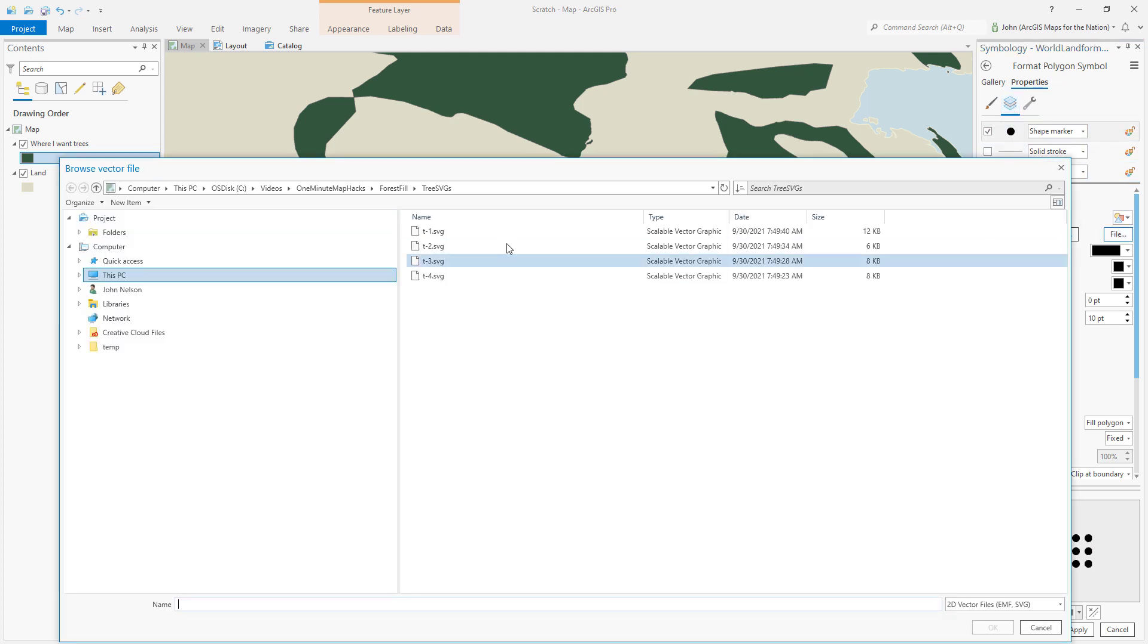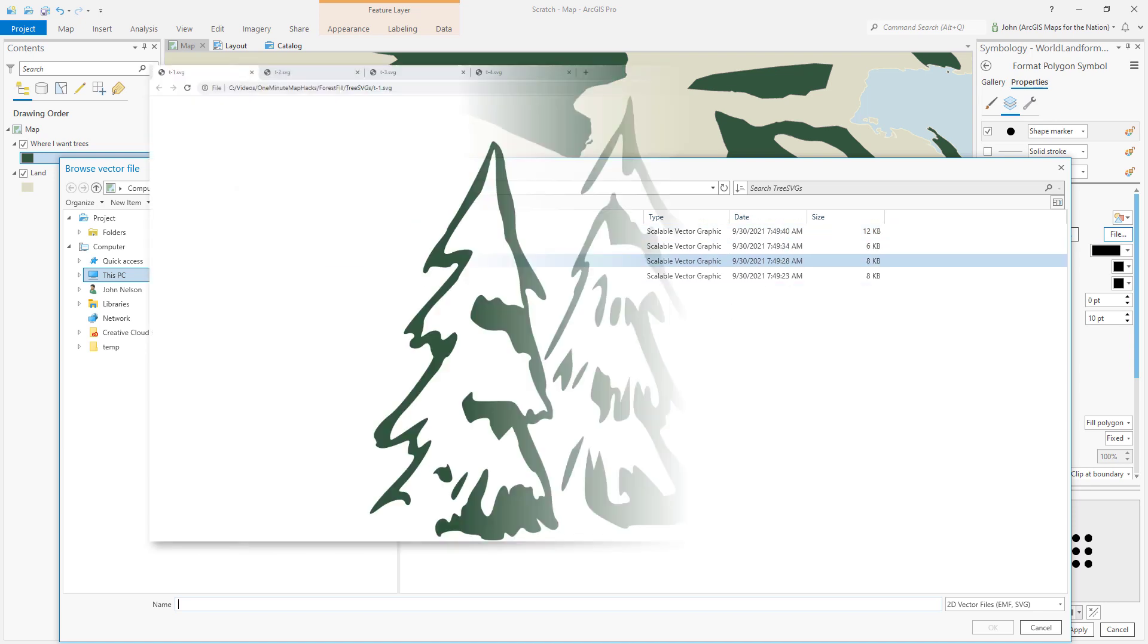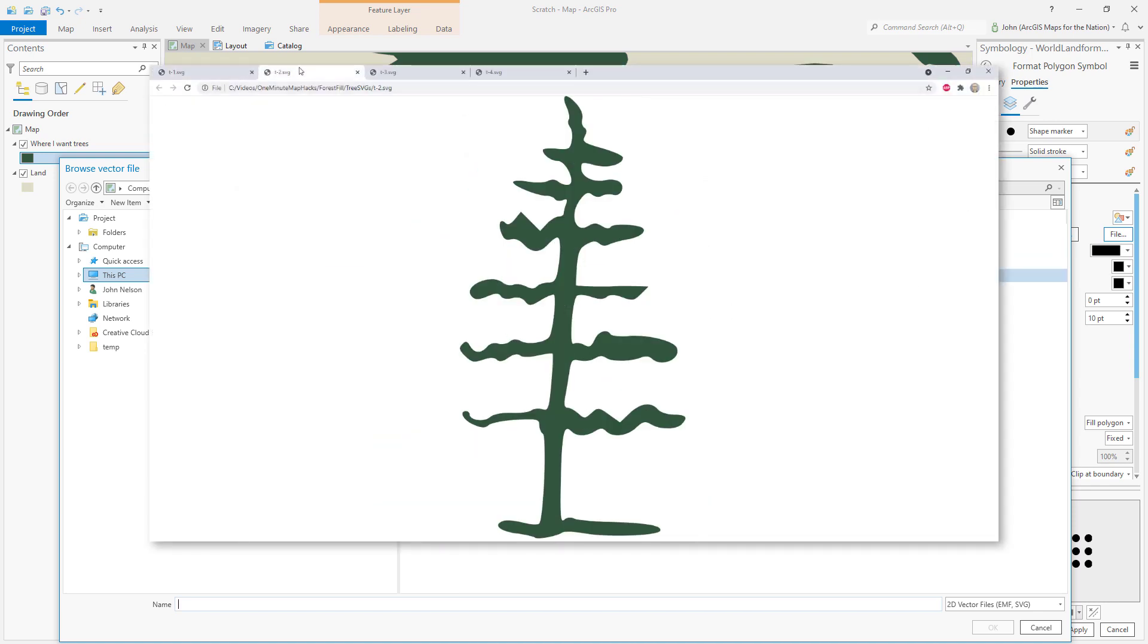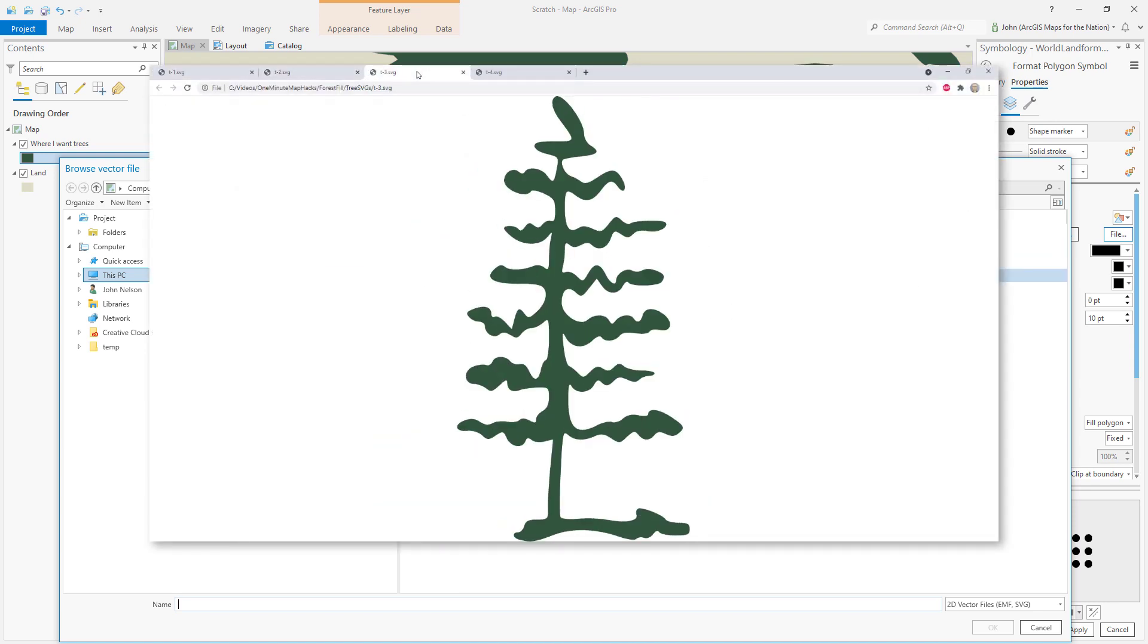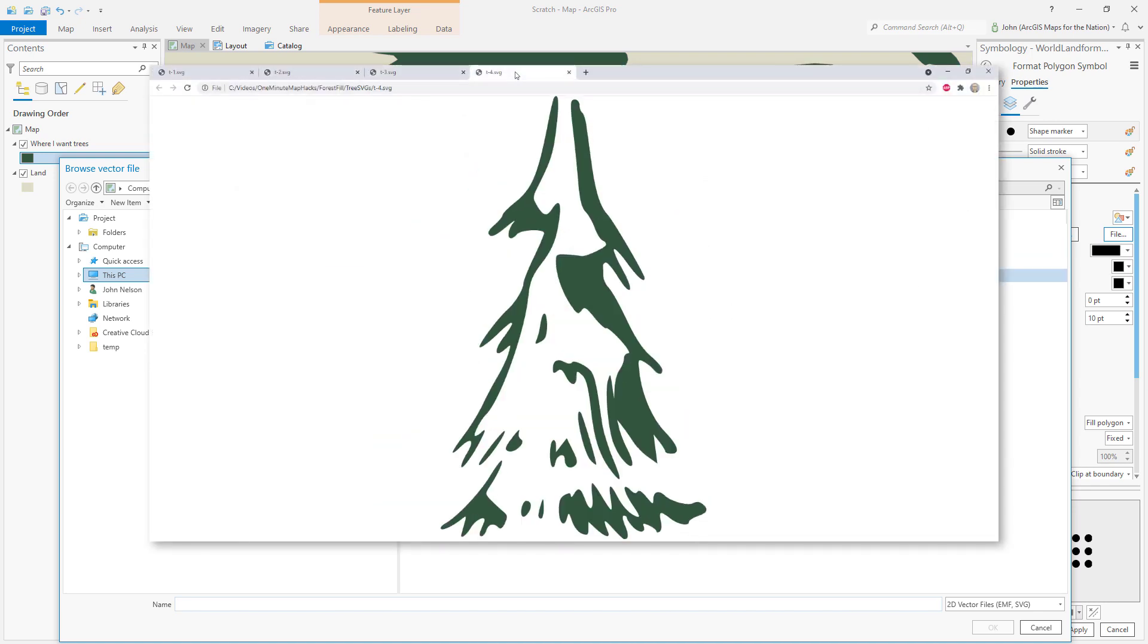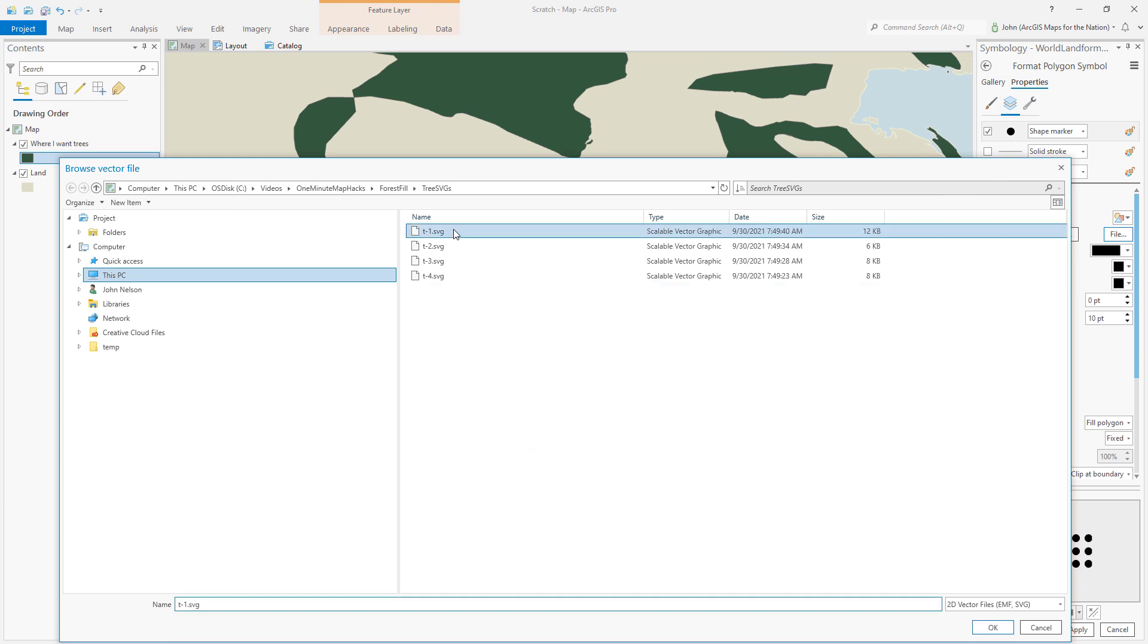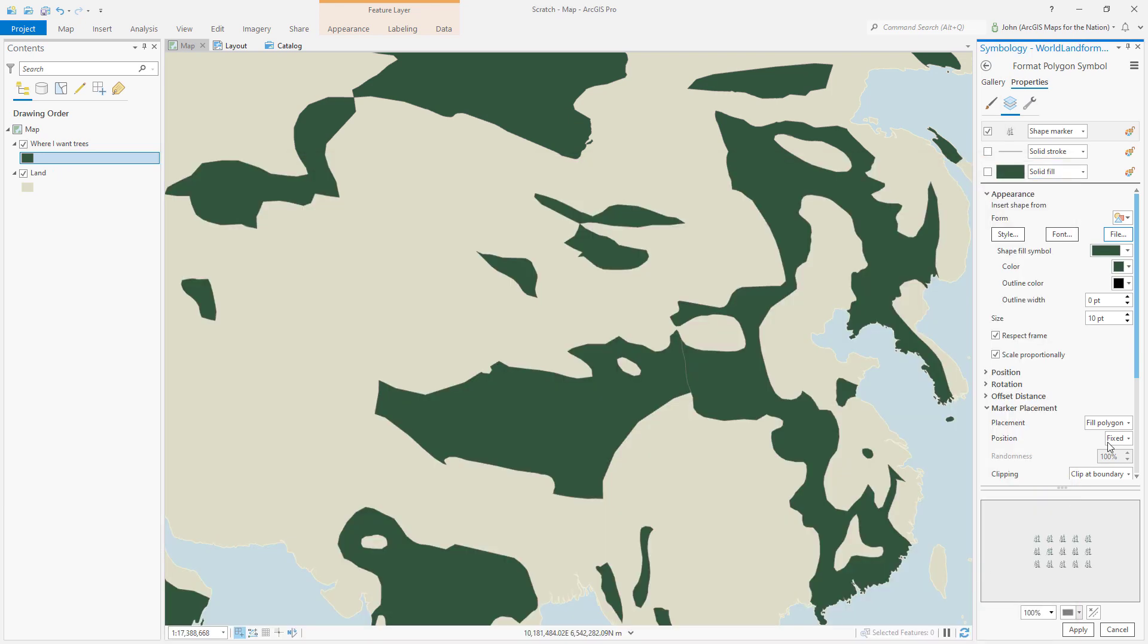I happen to have these beautiful hand-drawn tree SVGs from my friend Warren Davison. I'll choose one and I'll increase the size so we can see it.